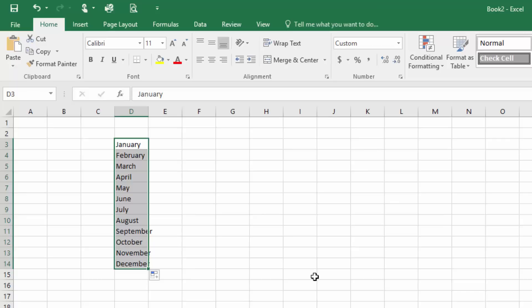What Excel 2016 automatically does for me is to do what's called a Series Fill. Now I should warn you that some of these things people give different names to. But this is a Series Fill and it's already realized from what I put in the first two cells that I wanted to do a Series of Month. So the fact that I typed January, February it said oh what you want here is March, April, May, June, July, etc.